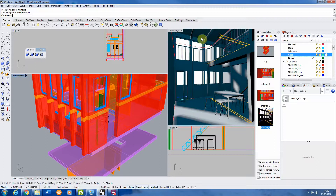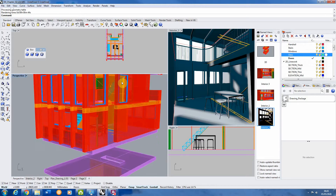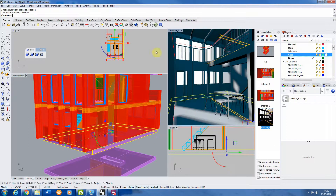Now where we kind of left off is we set up the lighting in our scene, started to add more detail into this particular view and we got it into a good position where we've got a sort of general light lighting up this scene by a rectangle light above the area, and we've also got strong sunlight coming in creating some quite dynamic lighting and shadows on the walls.